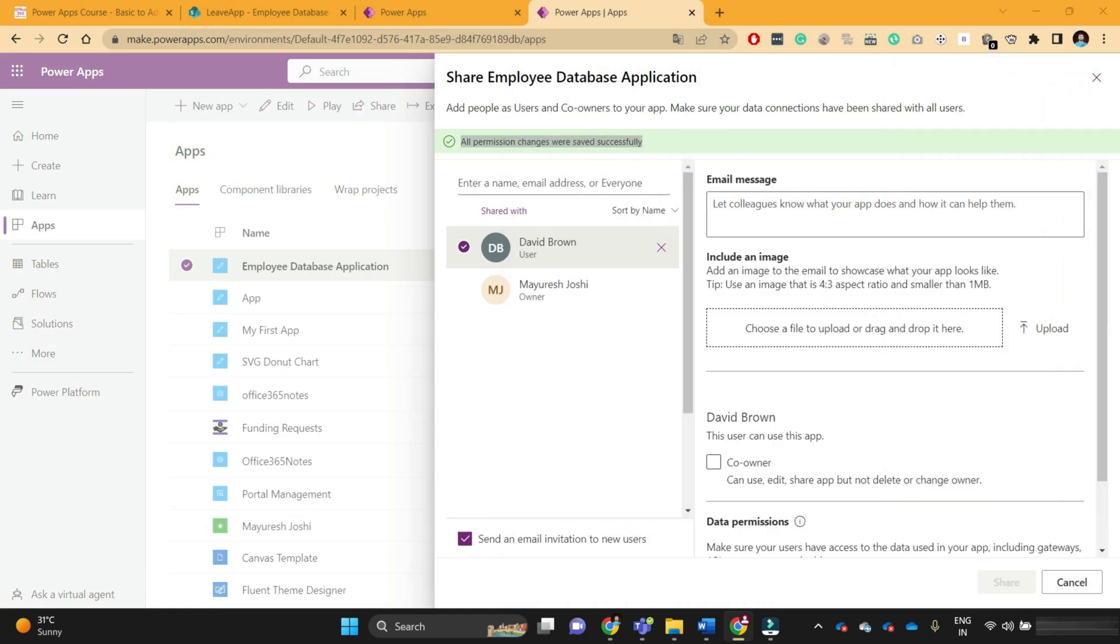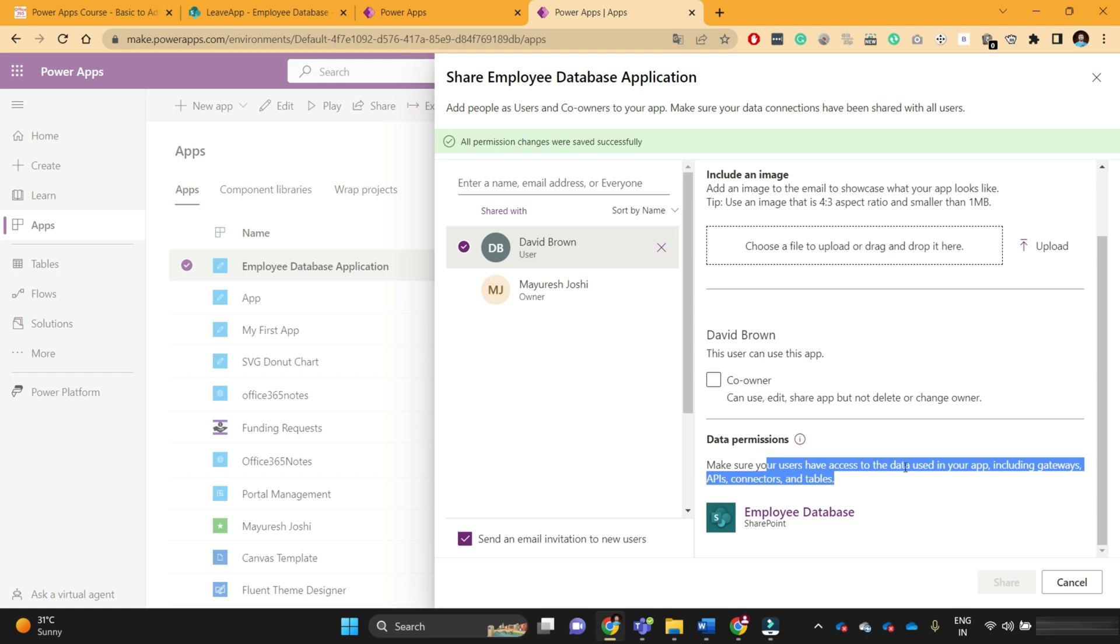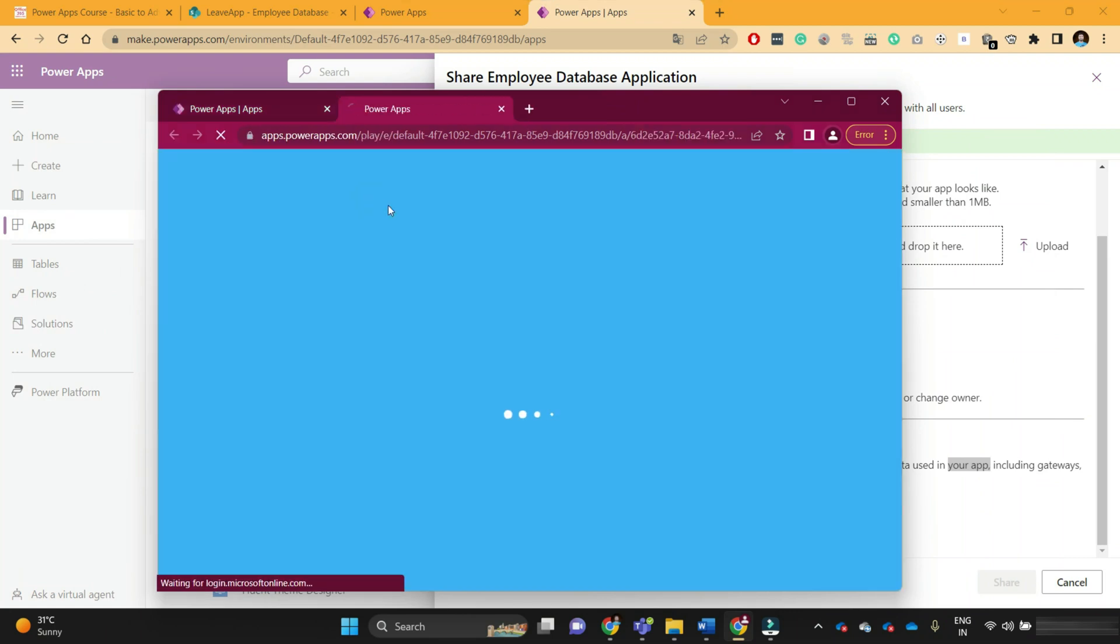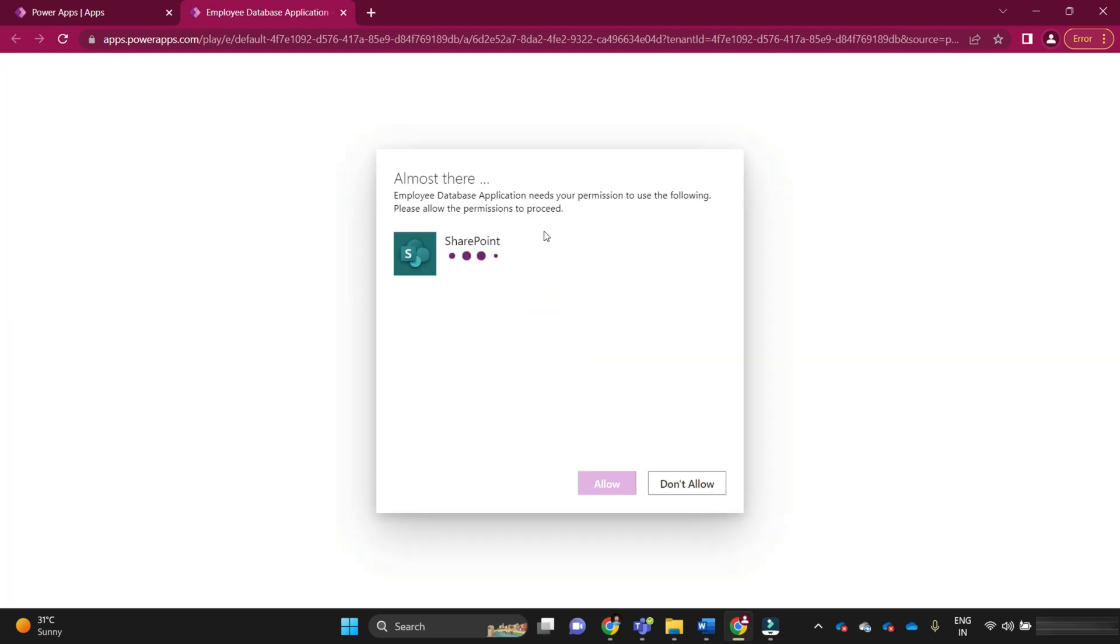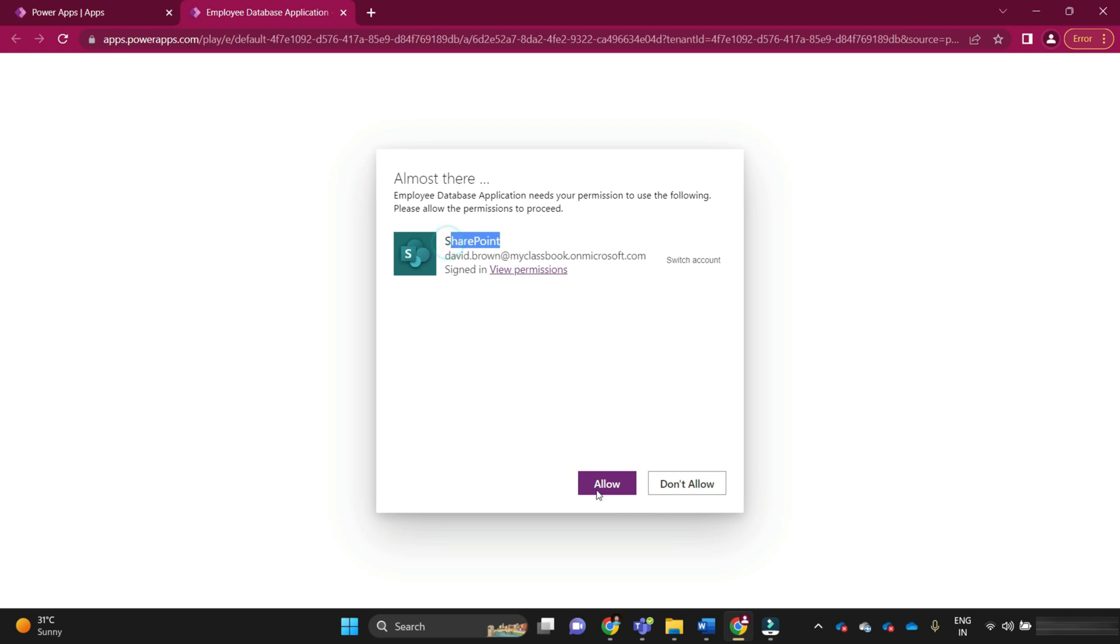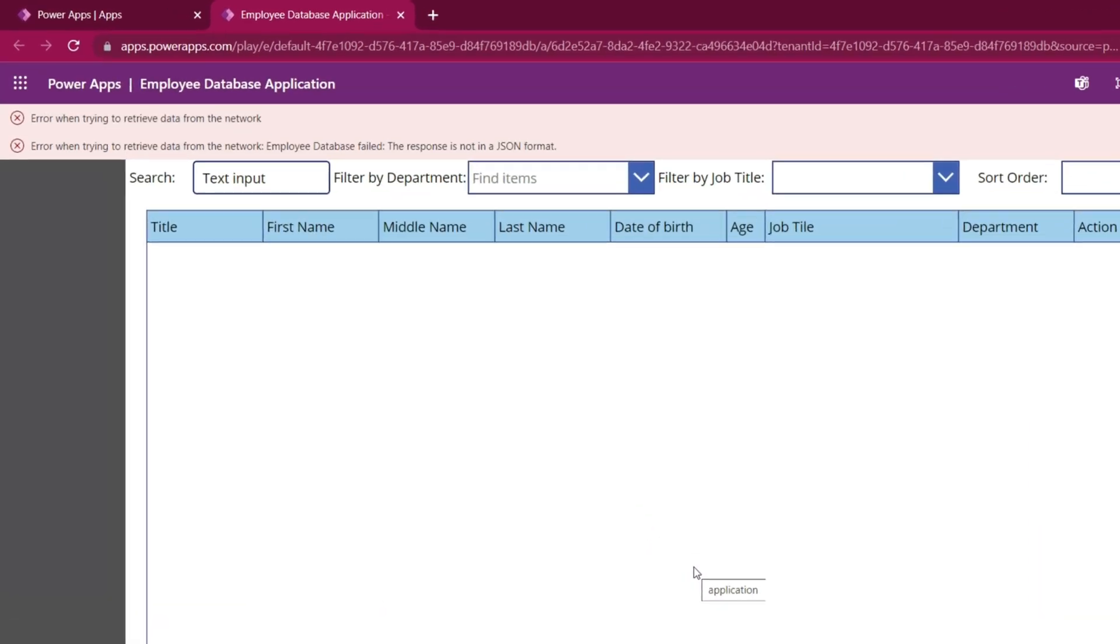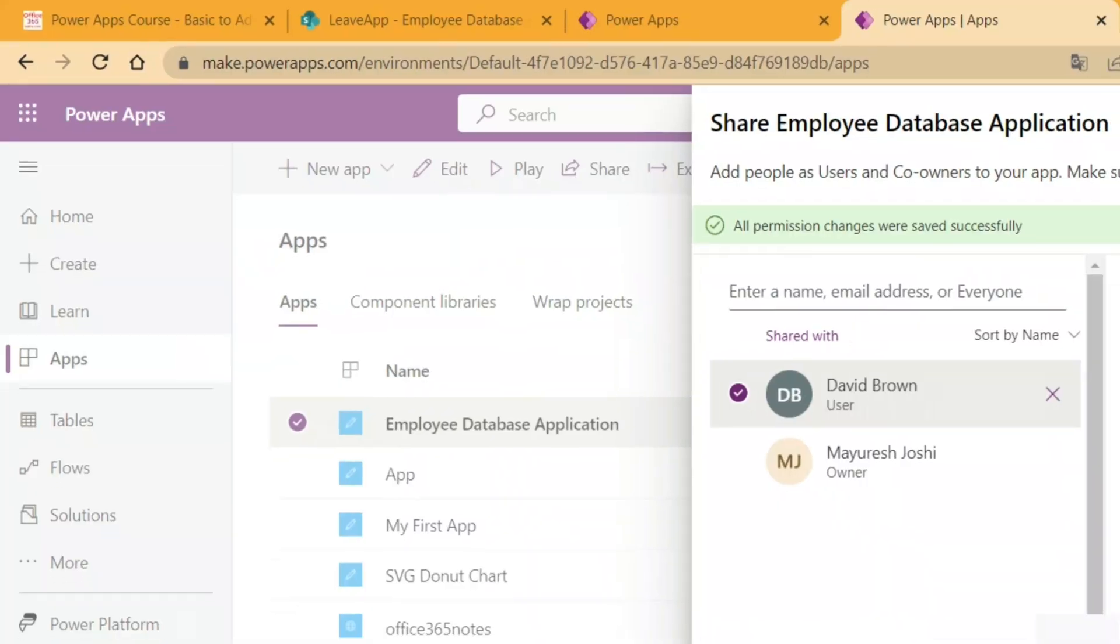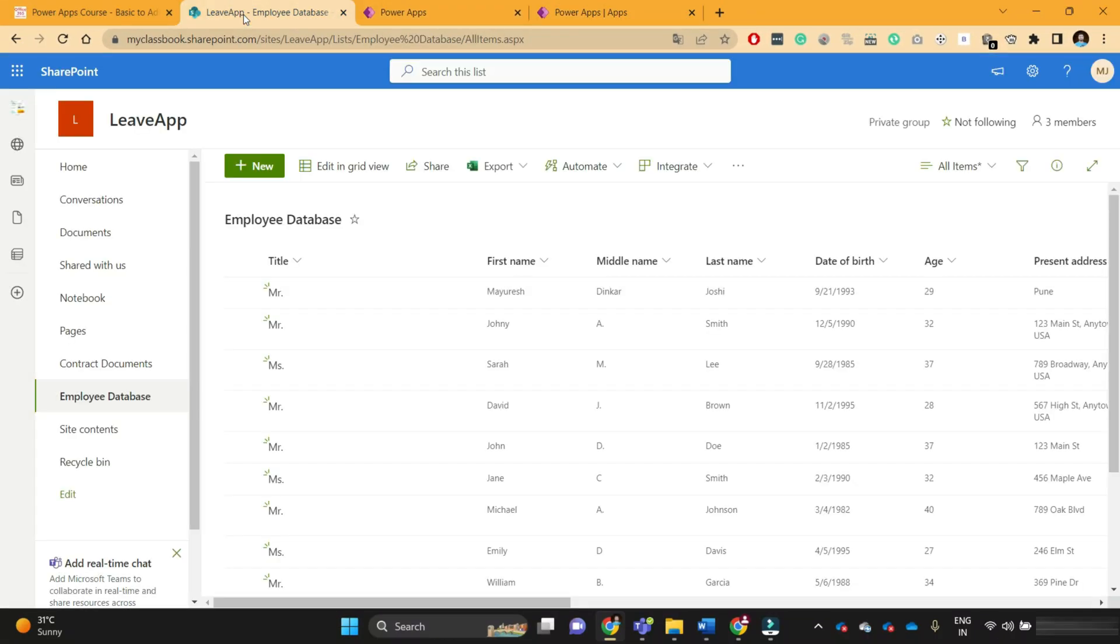There is one more concept I want to show you. I have shared this application with David, but make sure that users have access to the data used in this app. Let's first see what David sees. I will play this application on David's account. It is first time accessing this application, so David needs to sign in to SharePoint. David is getting this error: error while retrieving data from network. This error occurs when the end user does not have access to your SharePoint.